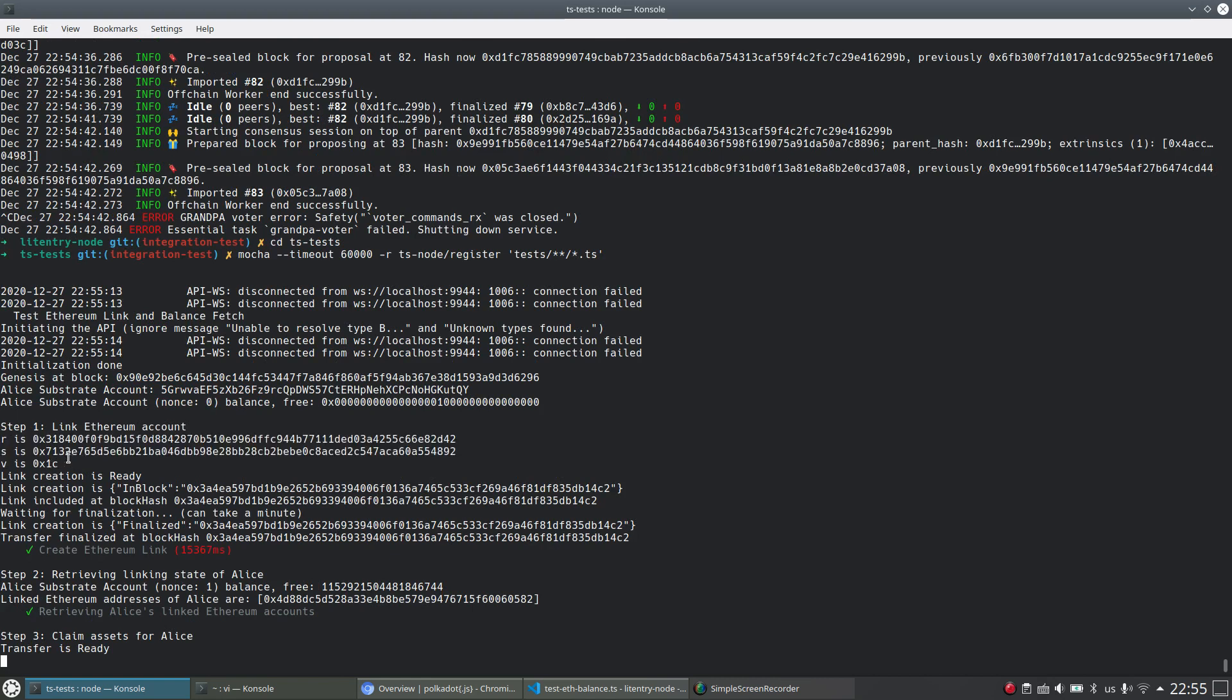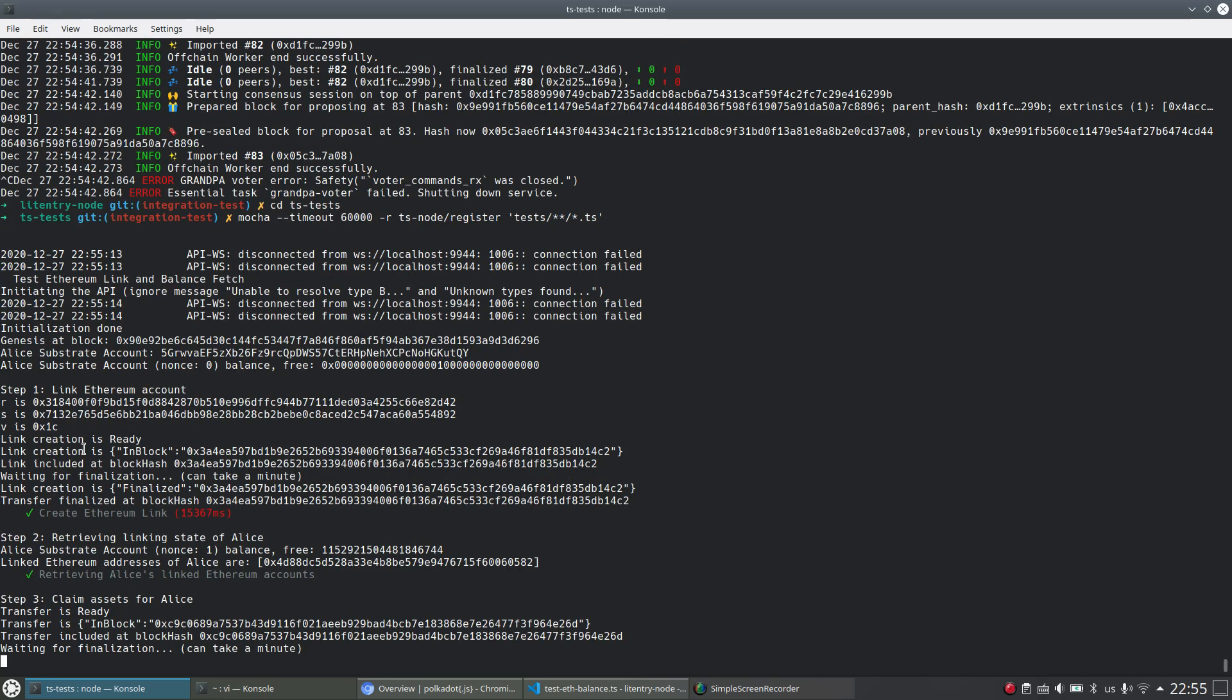You see on the JavaScript side, we try to send a link request with this RSV value, which should be exactly the one we used just now. And you see the first step is successful.